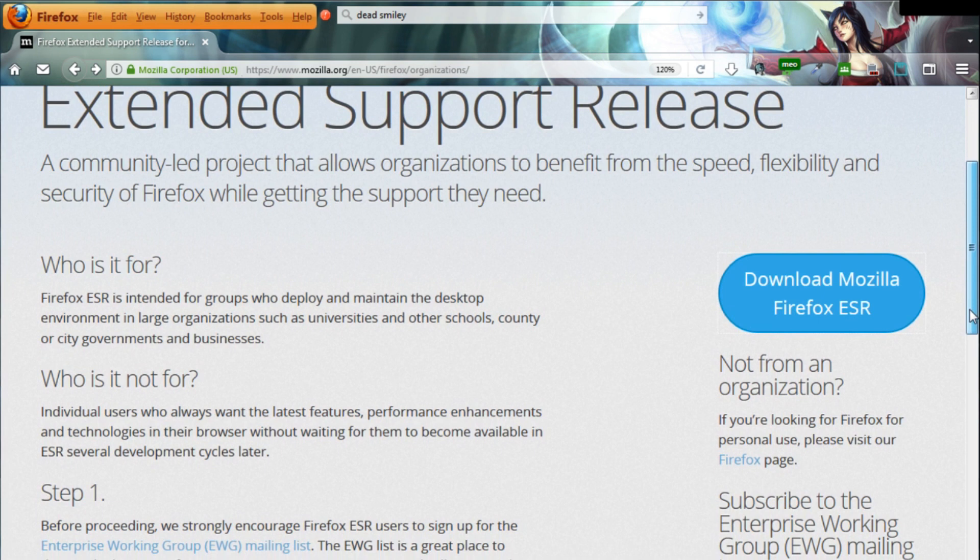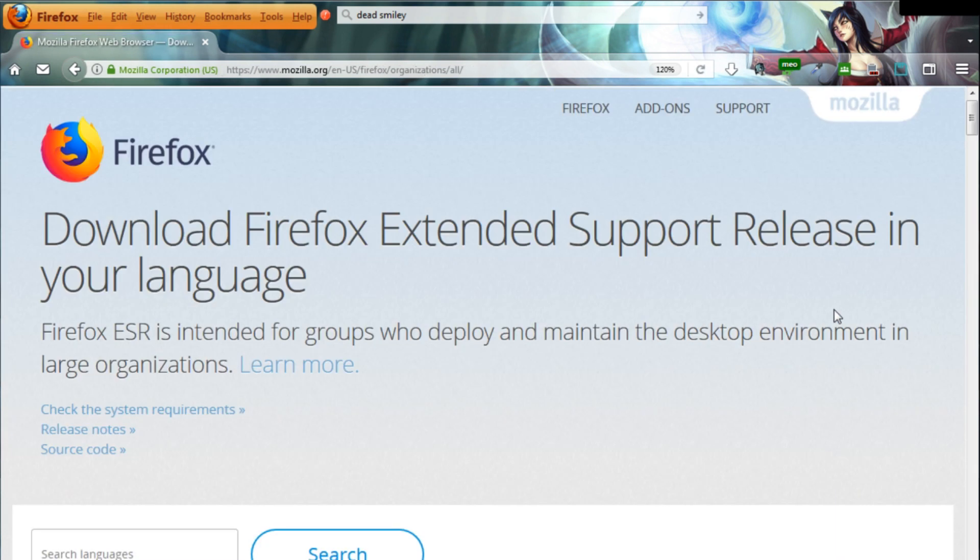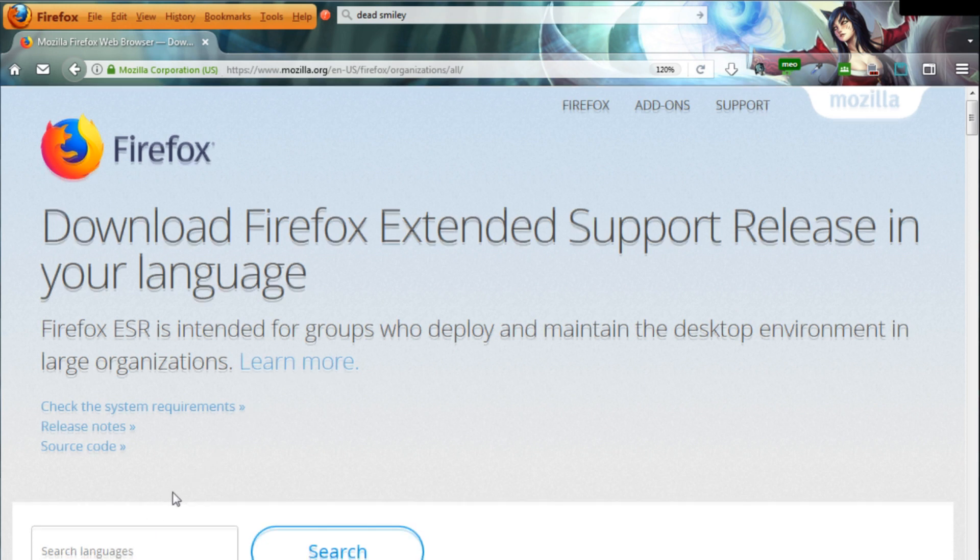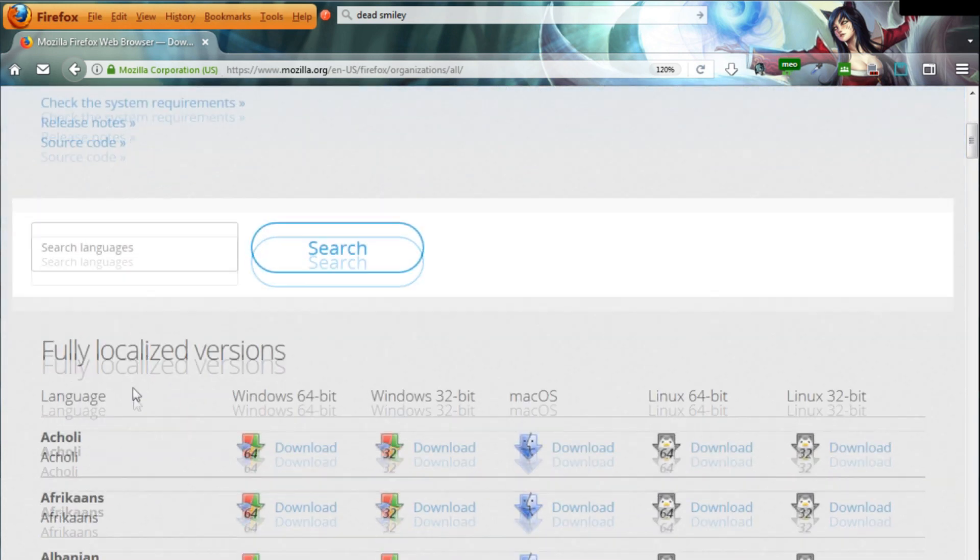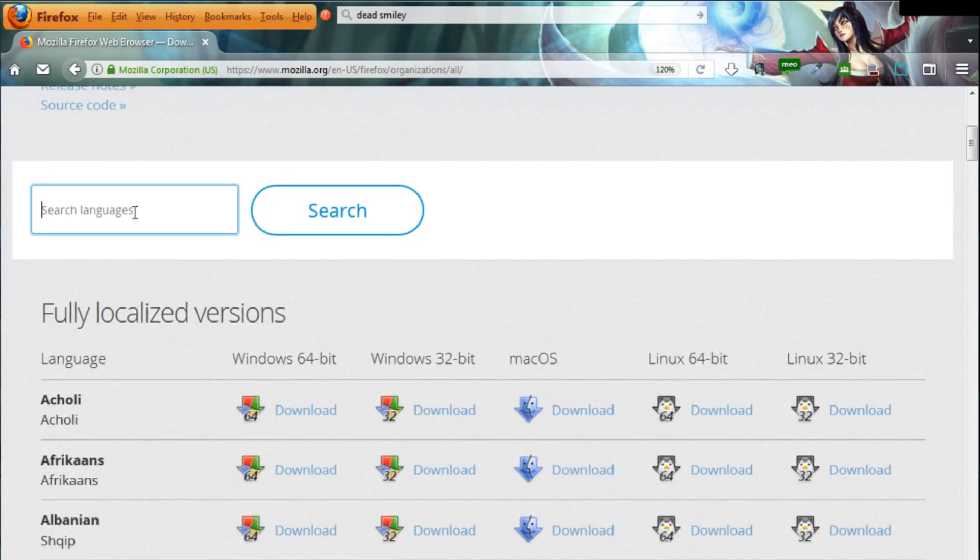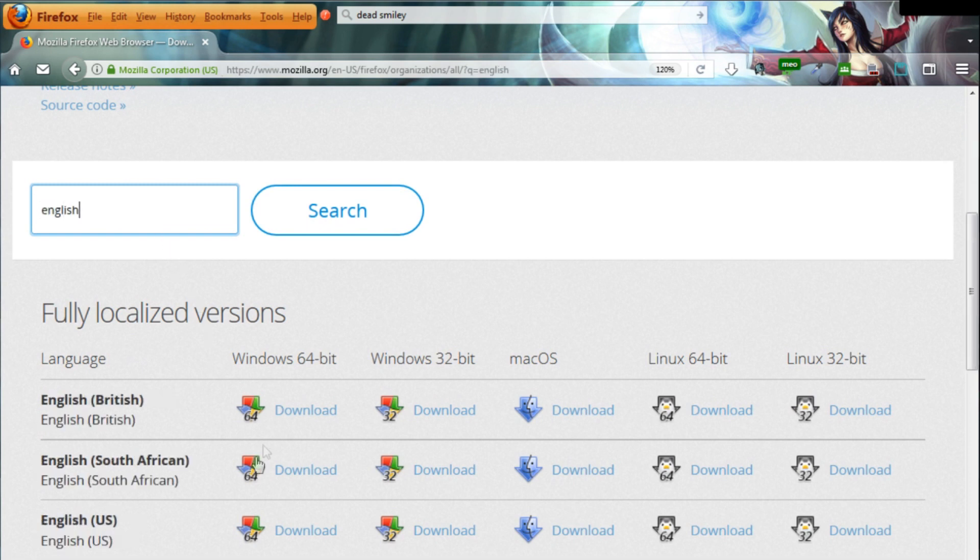This extended service release was created mainly for companies who may be dependent on an unchanging browser or certain add-ons. The idea is to maintain the version with a frozen set of functions and UI and only update relevant security fixes whenever a new version of Firefox is released.